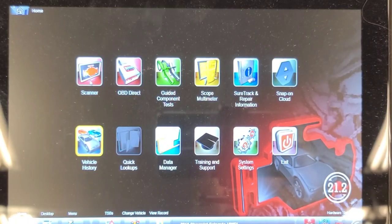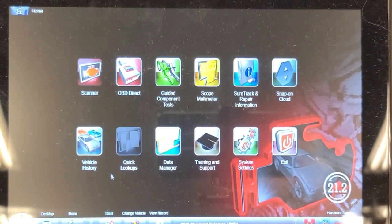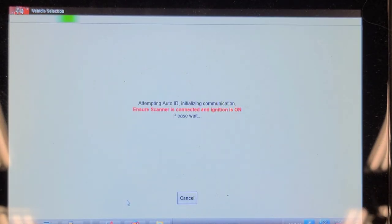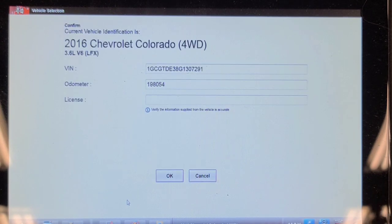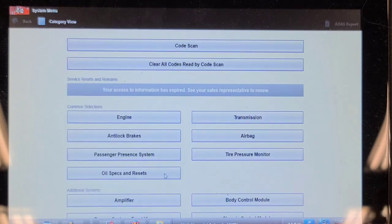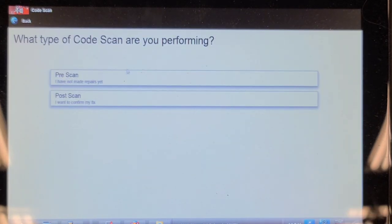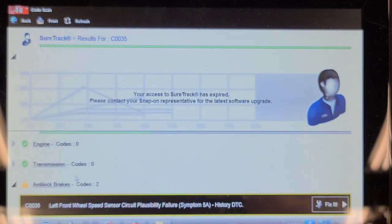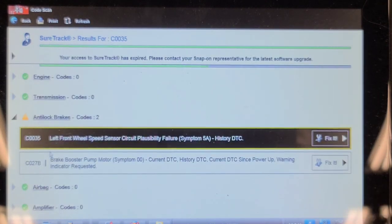We've already ID'd the vehicle, pulling up a service record. GM allows you to do a network code scan with key on engine running, which helps keep from killing the battery while you're doing the scan. Results: left front wheel speed circuit plausibility failure, and brake booster pump motor - symptom zero zero. That's interesting.